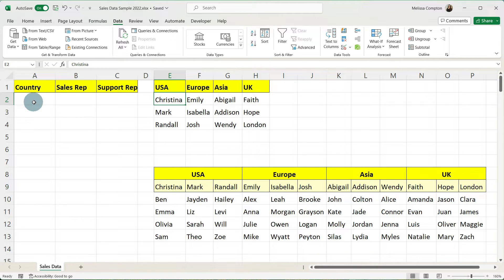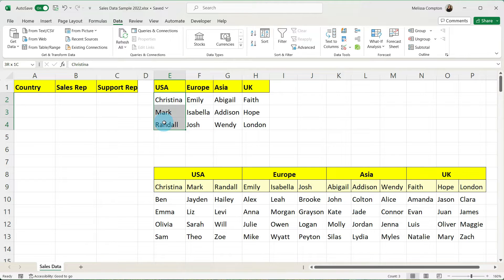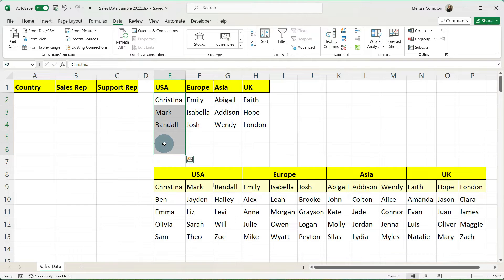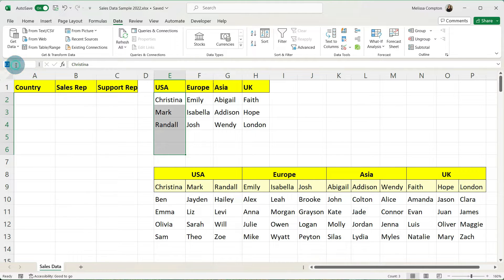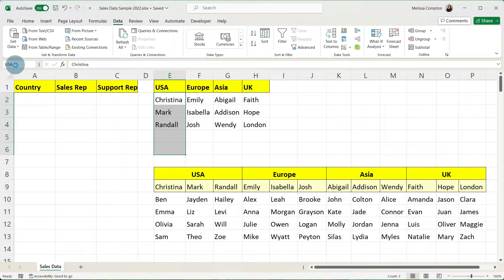Now how we do that is we're going to select Christina, Mark, and Randall and I would probably add one or two blank ones. That way if you add any new sales reps they'll automatically be included in the name range. And we're going to go up to our name box and we're going to type in USA and hit enter.